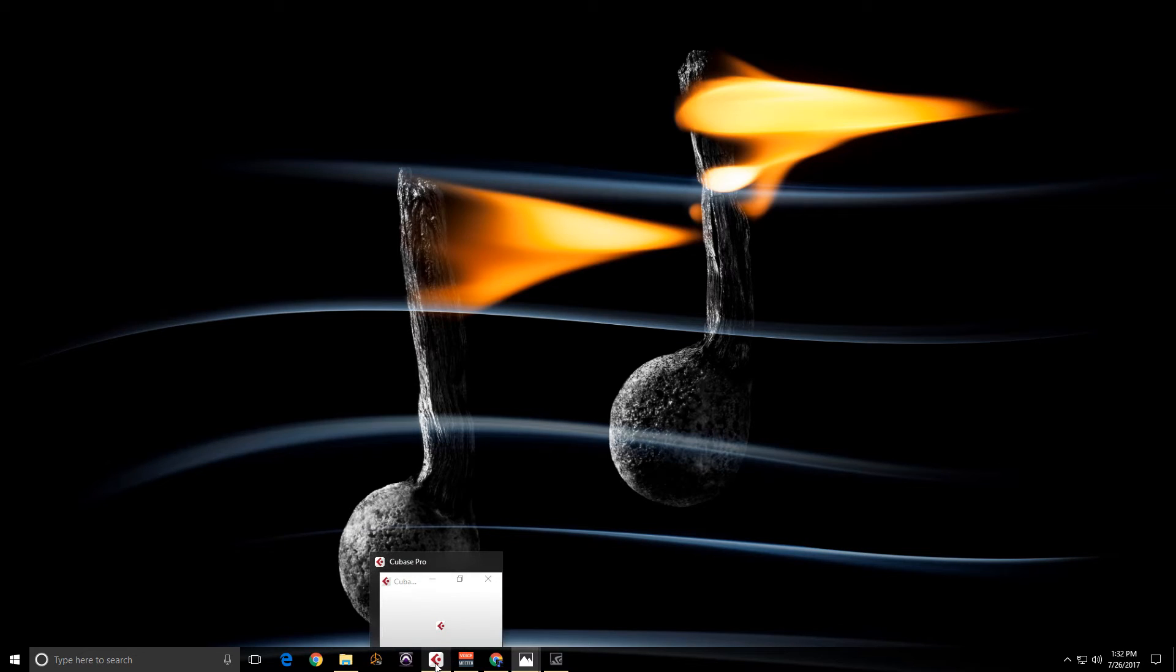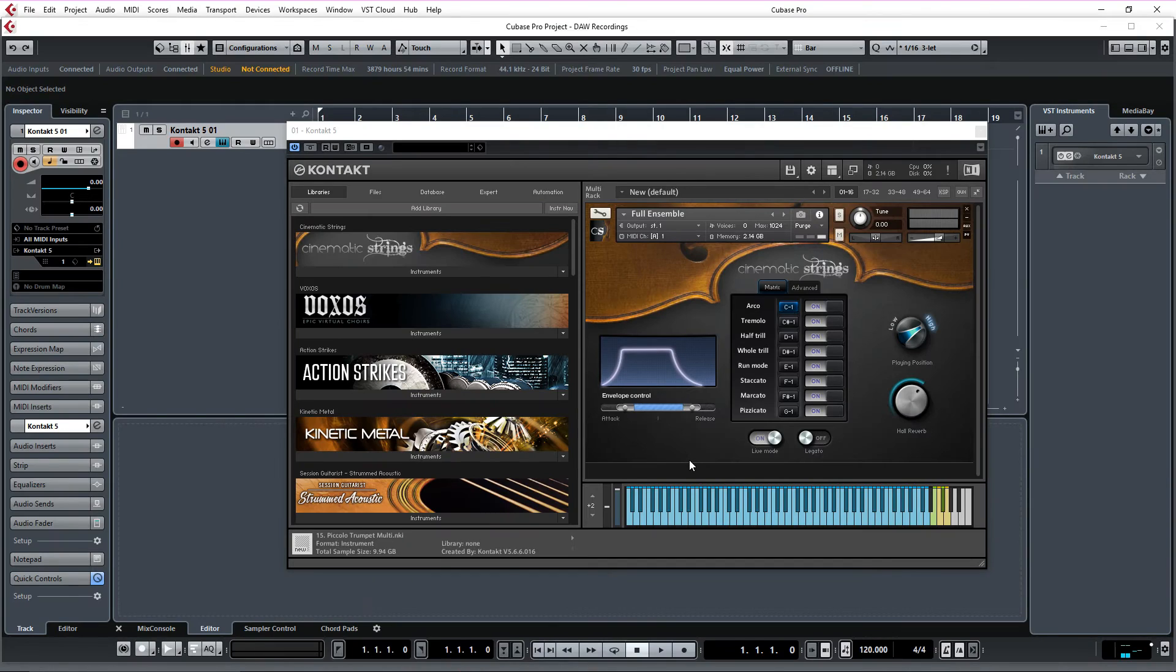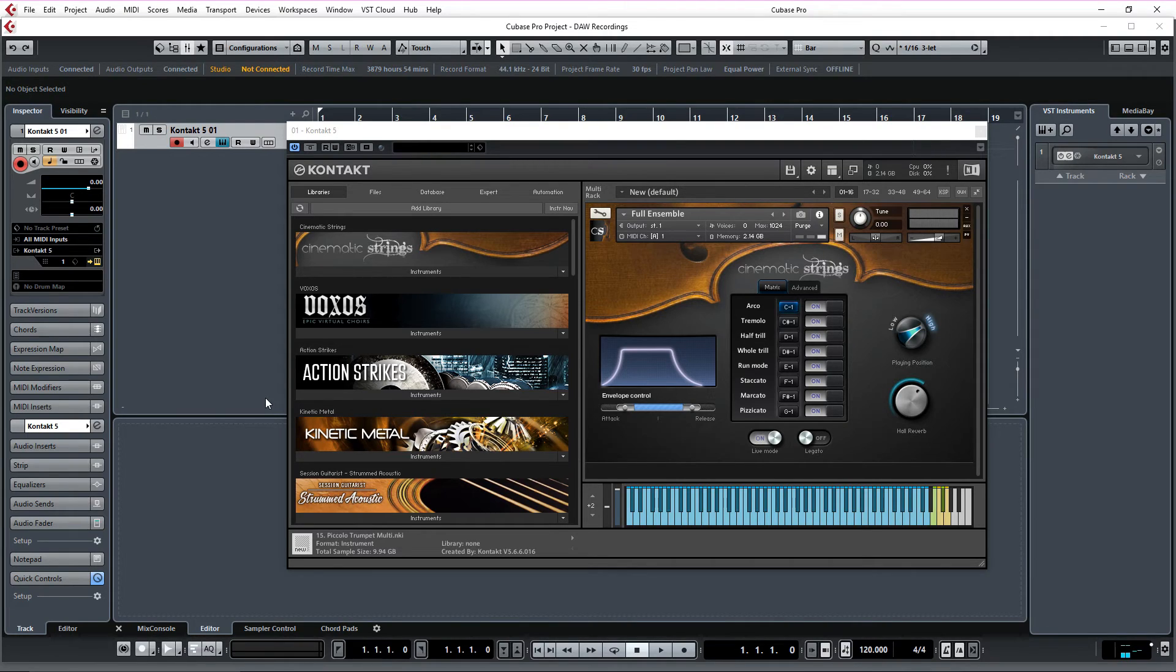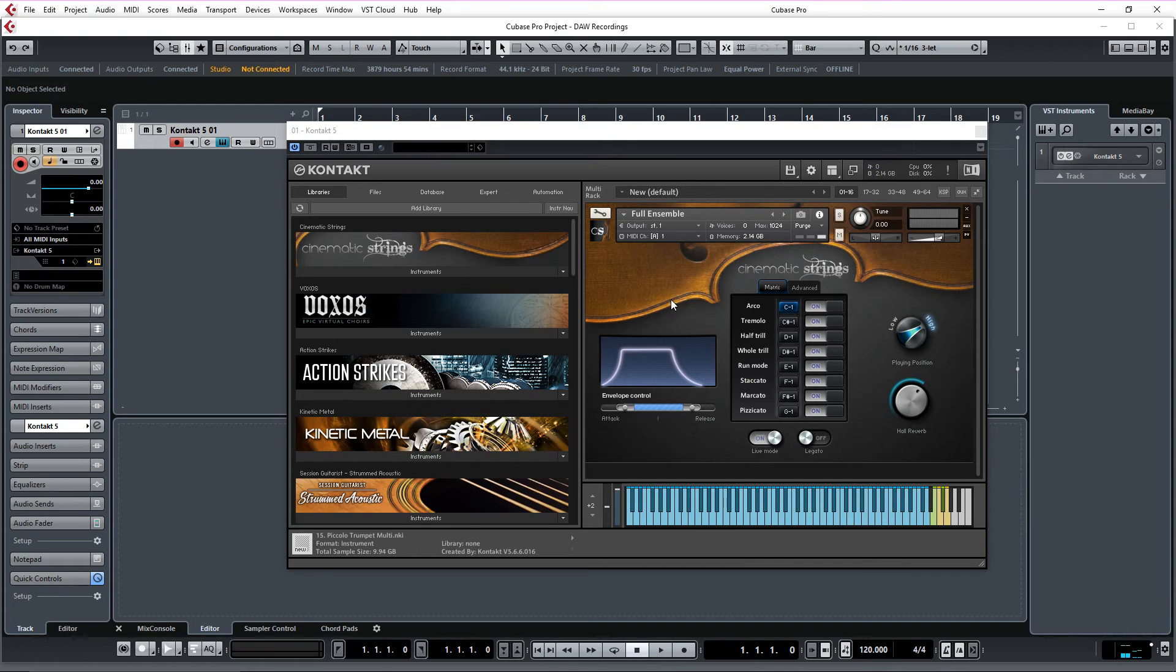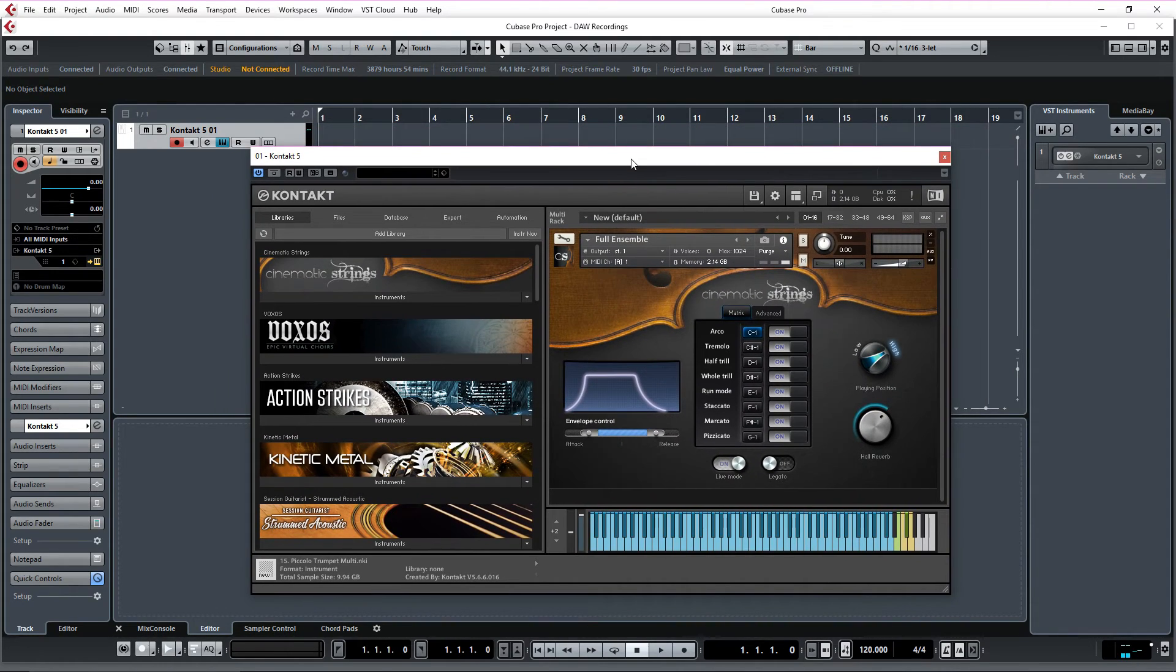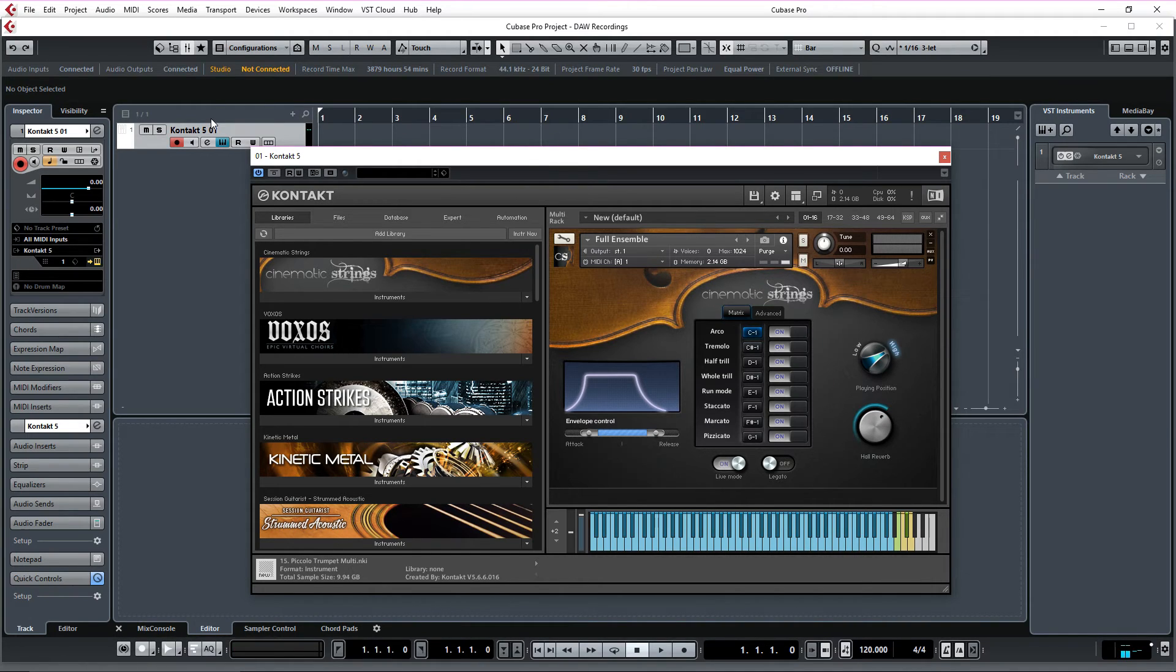And final step. Let's go to Cubase. Now if I play. You can hear me playing. This is cinematic strings. So here there is one more step.